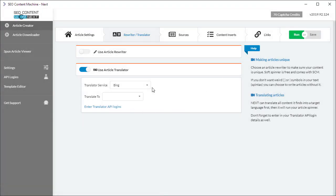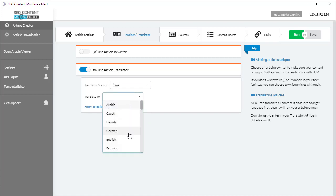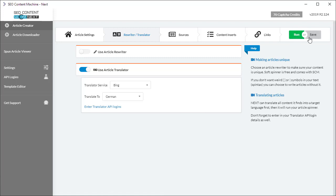So once you've chosen your translation service and you've chosen the final language that you want your content to be translated into, it's just a simple matter of hitting the run or save button at the top right hand corner.